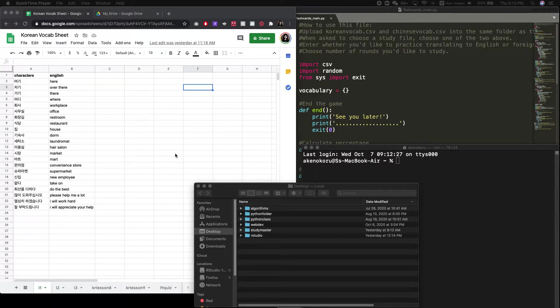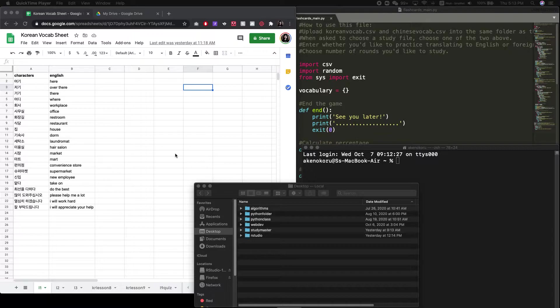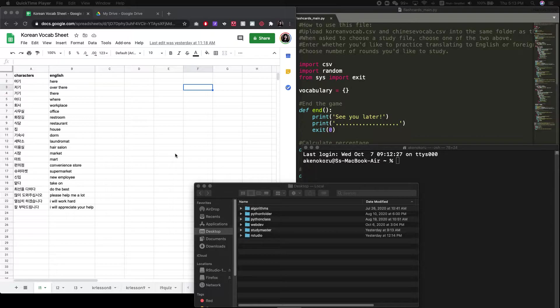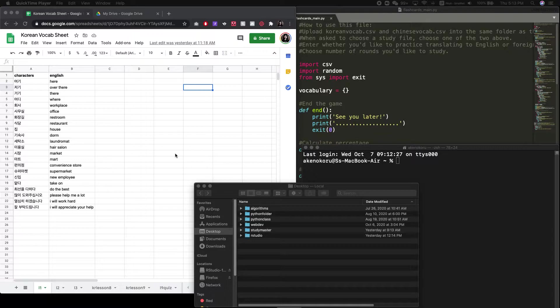Hey everyone, today I'm going to show you how you can use Python to study foreign languages. And in particular, the method of studying foreign languages is to create digital flashcards where you have characters in a foreign language and English translations.